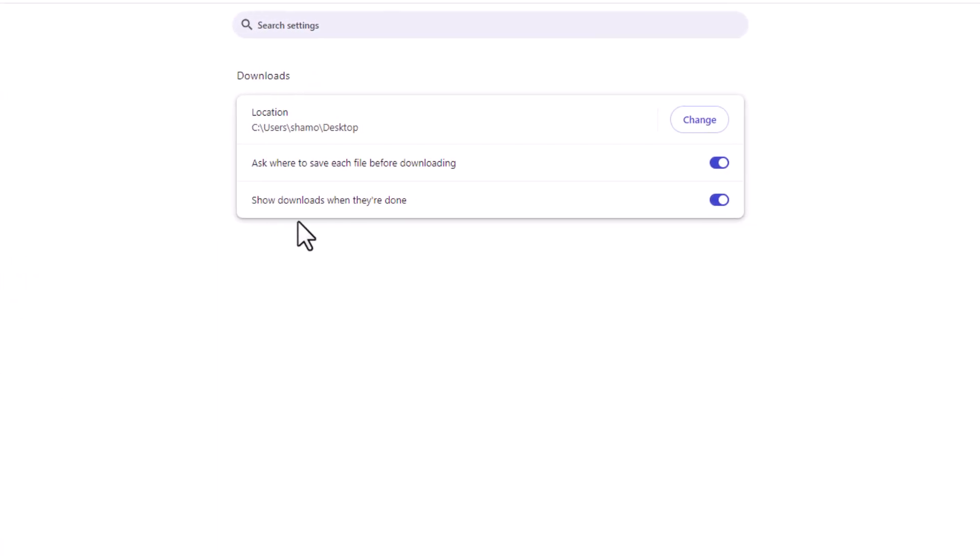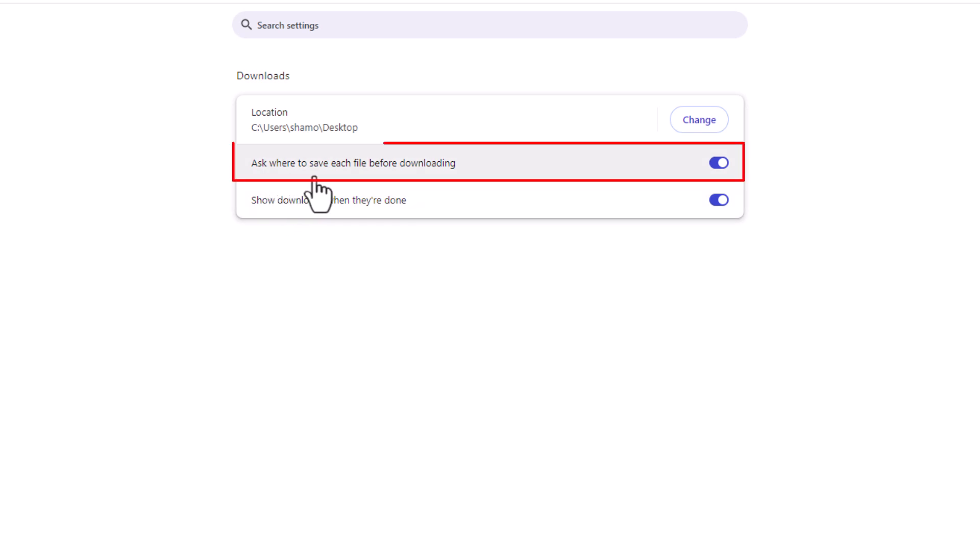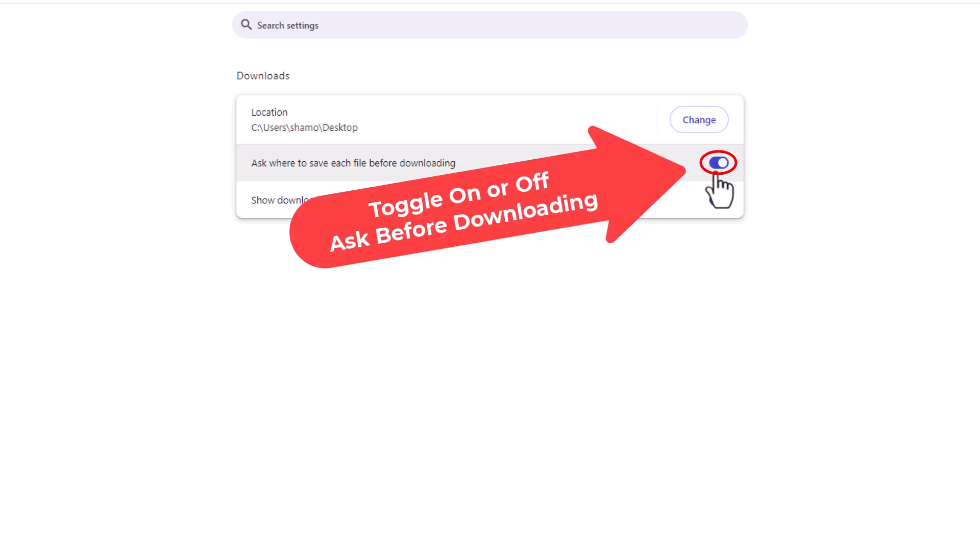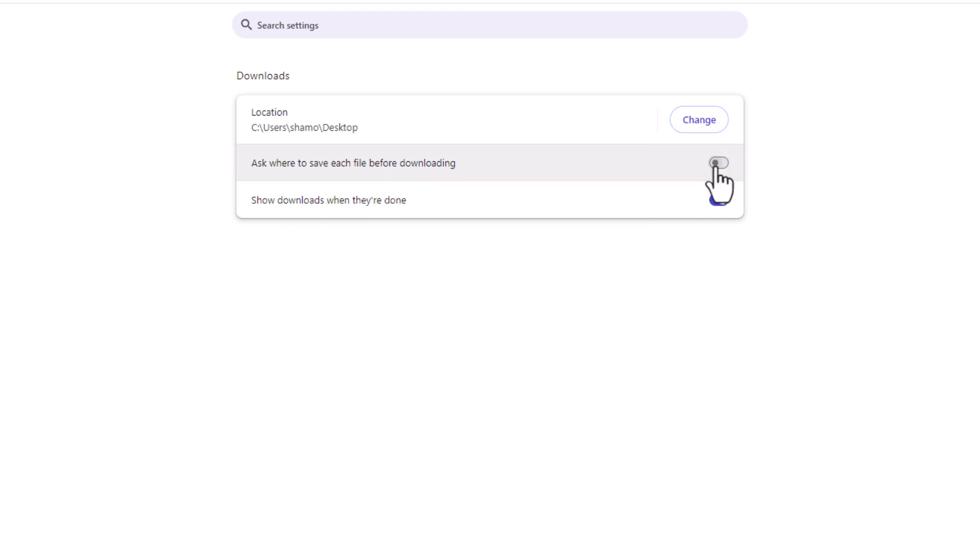Then right up here in the center pane, ask where to save each file before downloading. If this is toggled on, that dialog box will appear every time you go to save a file. If you toggle it off, that dialog box will not appear and it will save to whatever location that you have listed here.